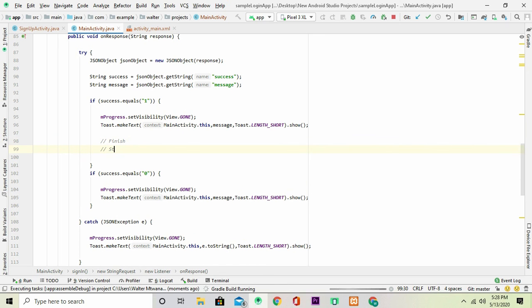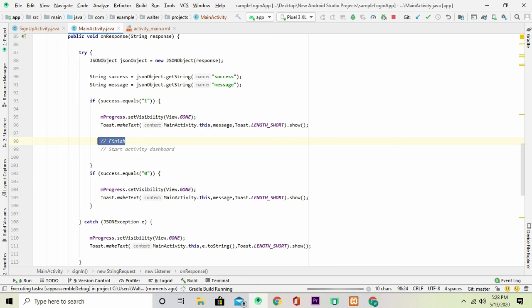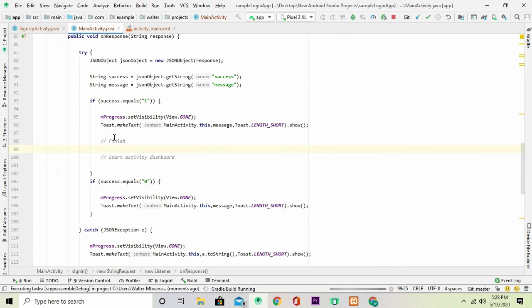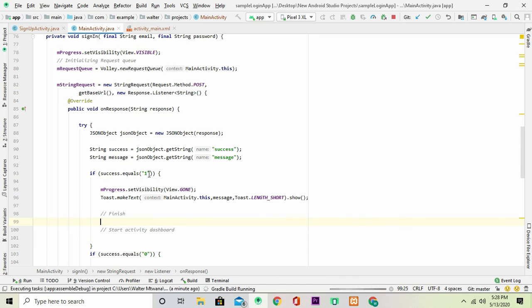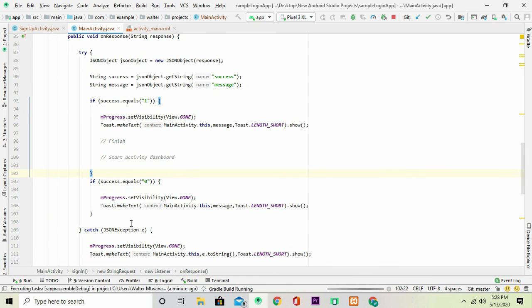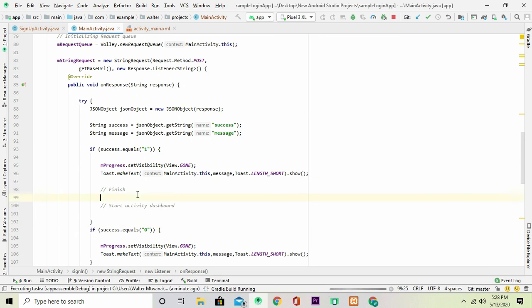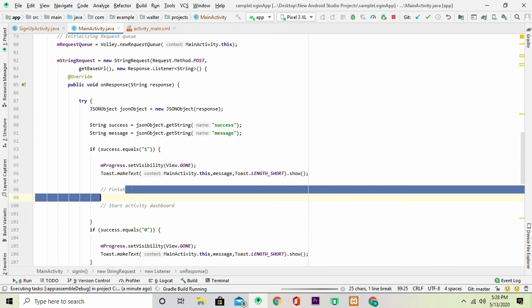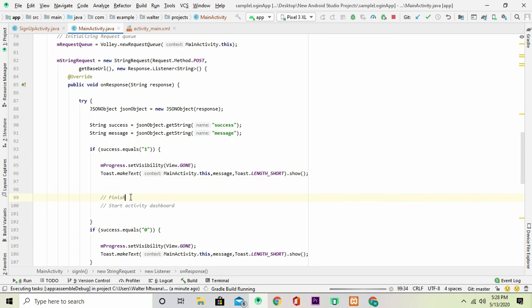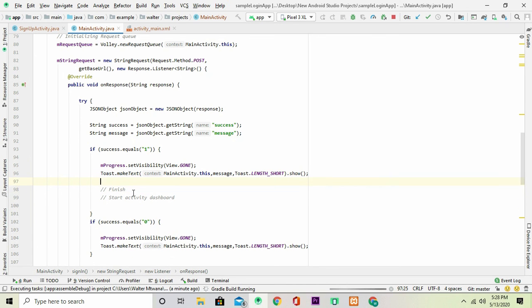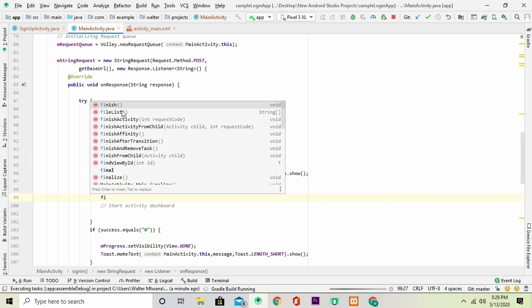Now once this is all successful, it's going to be here. Once it's successful then there's two things that we want to do. One is that we want to finish this activity. And finishing the activity means you're actually destroying it, that means you cannot go back at this current activity because after you finish it then it's no longer available in the cache. So that's exactly what we're going to do once it returns successfully. And the only way to do this is of course just call finish. We'll just call finish.